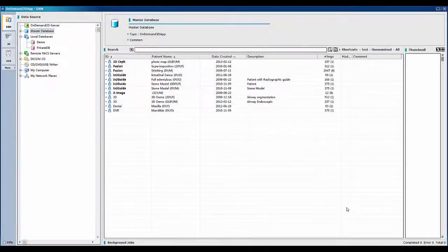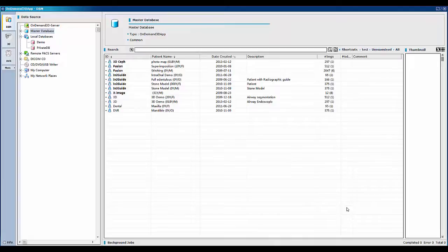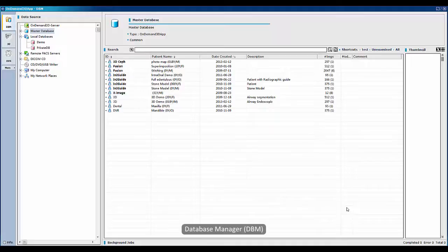Welcome to the video tutorial on On-Demand 3D software. This video will cover database manager, also known as DBM module, particularly license manager, license information, and shortcut keys.